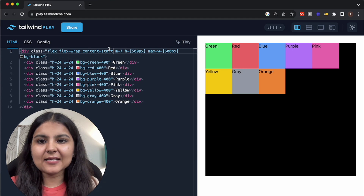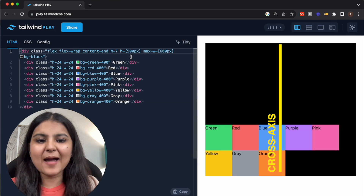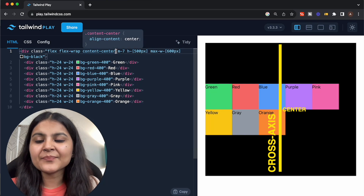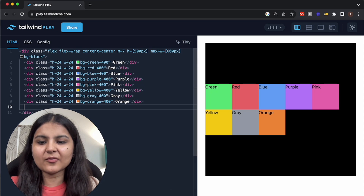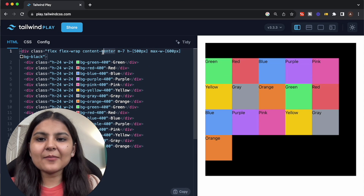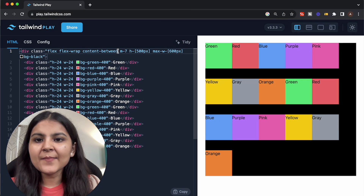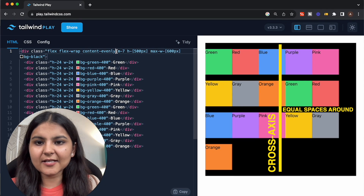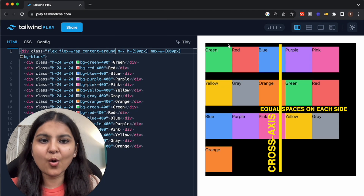The first align-content value is content-start, which packs the rows at the start of the cross axis. content-end packs the rows at the end of the cross axis. content-center places the rows at the center. Let's add more elements to see the rest of the properties more clearly. content-between gives equal space between the flex rows. content-evenly gives even spaces between the flex rows, and content-around gives equal space on each side of the flex rows.